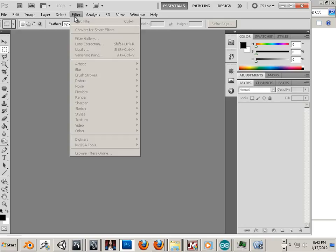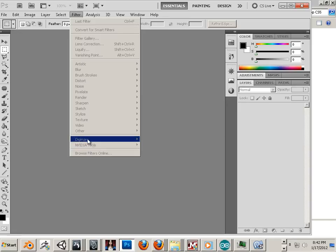You can see this one doesn't say 64-bit at all. And under Filter, if you did it right, you should have NVIDIA Tools. Again, if you think you got it wrong, try the other Photoshop. See if NVIDIA exists.